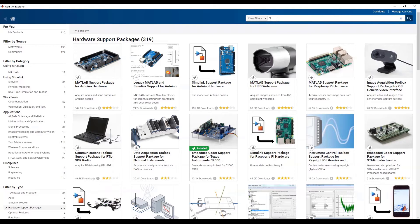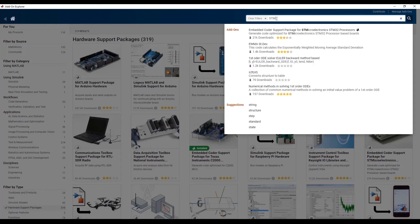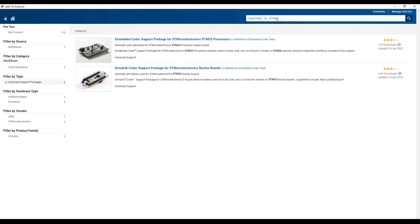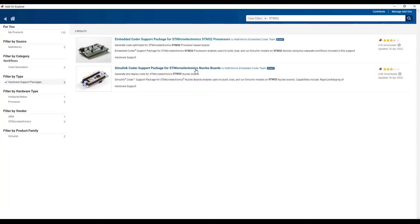In the search bar on the top right corner, type STM32 and hit Enter. Simulink Coder Support Package for STMicroelectronics Nucleo boards is the one which we are looking for now.